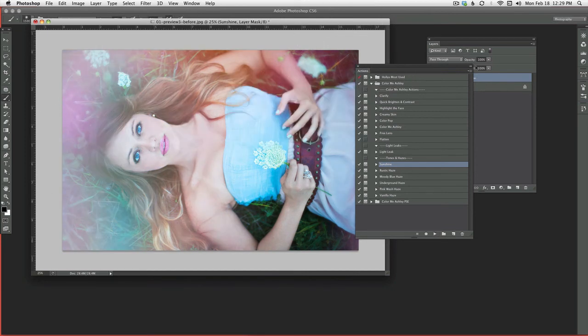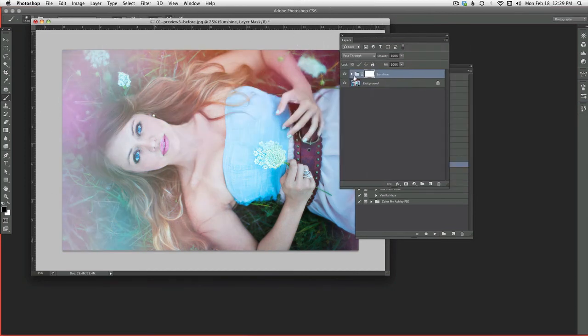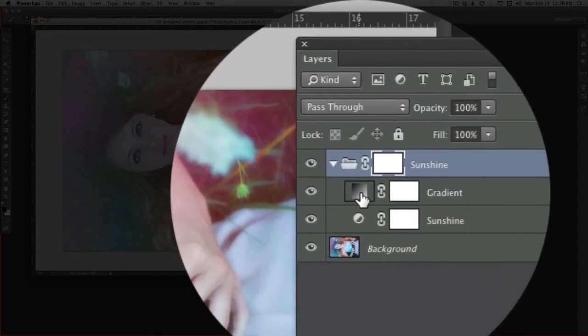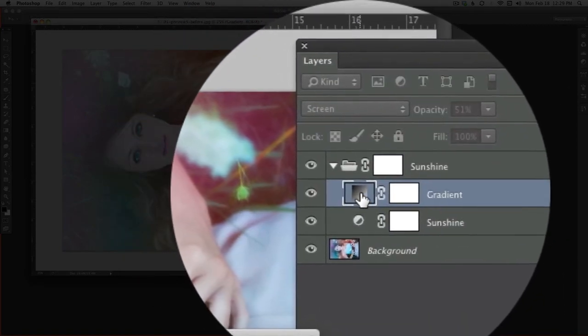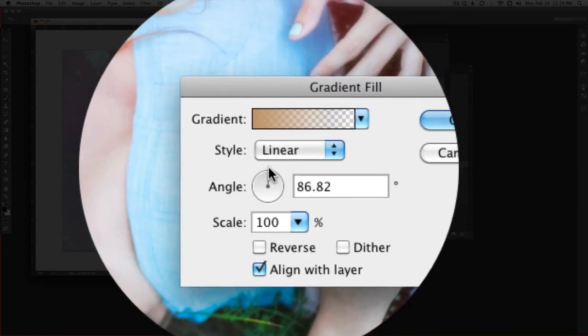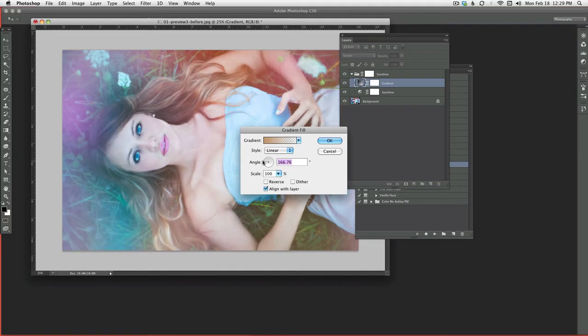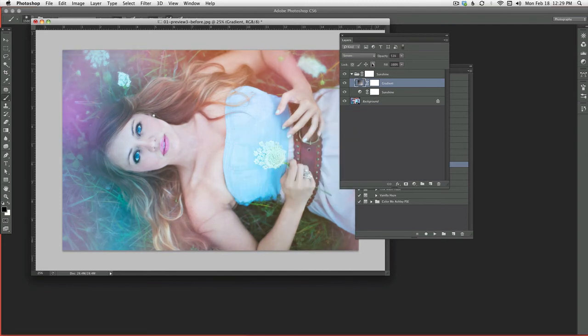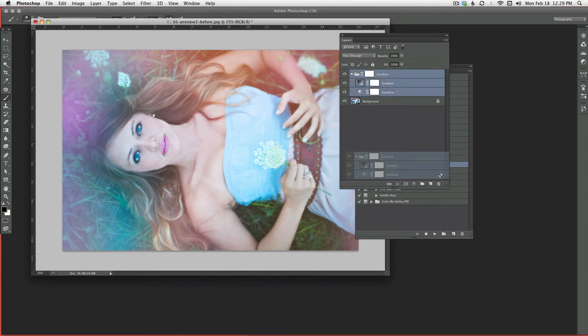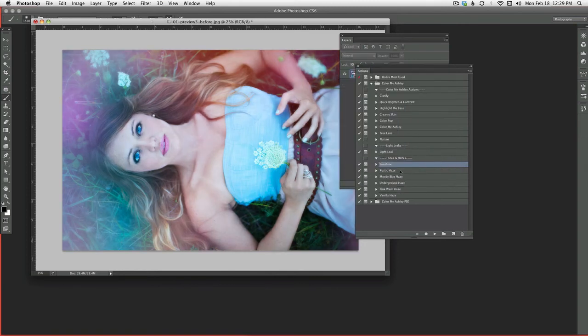Which just kind of gives you that sunshine feel. I like this one because I can open it up and double click on the gradient layer and change the direction of the sunlight. Like, which way it would be coming from. So that's kind of a fun thing to do. So let's delete that.